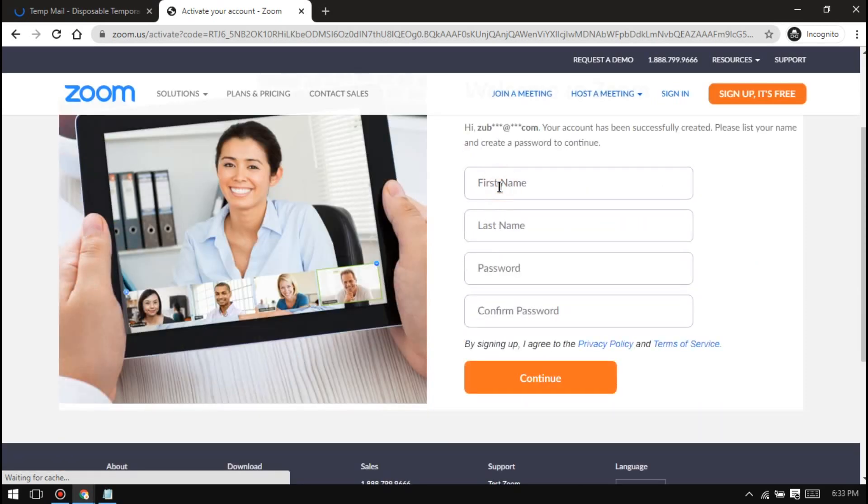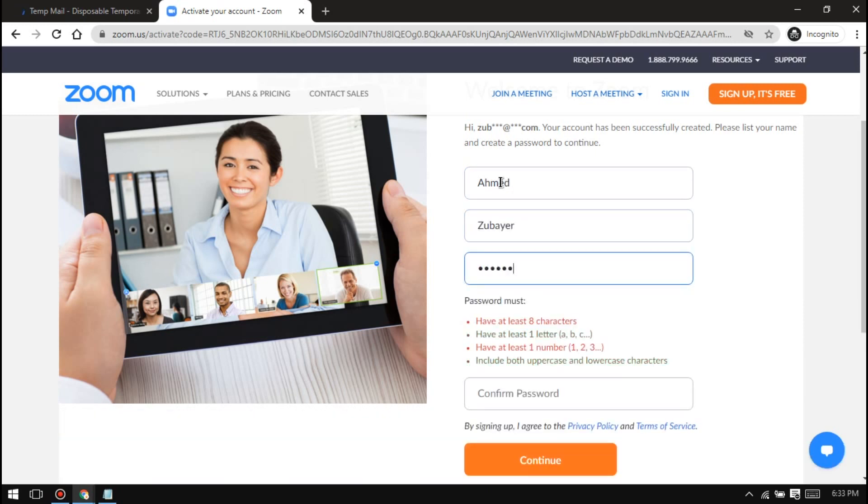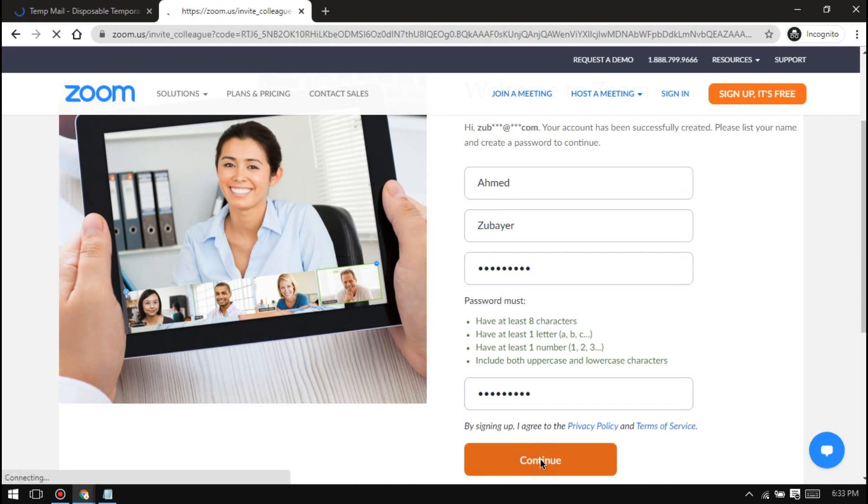Then enter your name. Type your password and retype it. Click on continue. And you are ready to start a meeting with this account without any time limit.